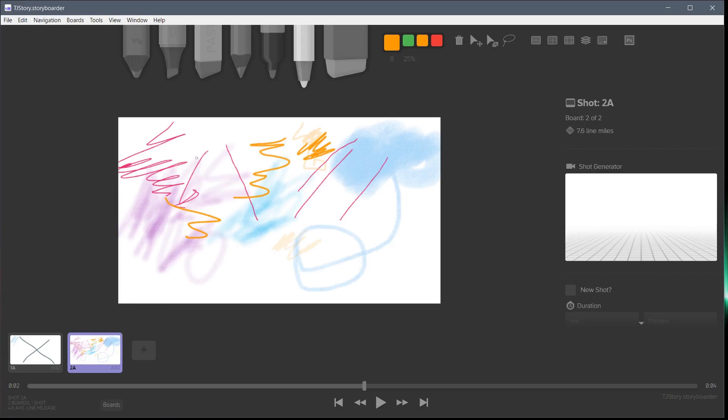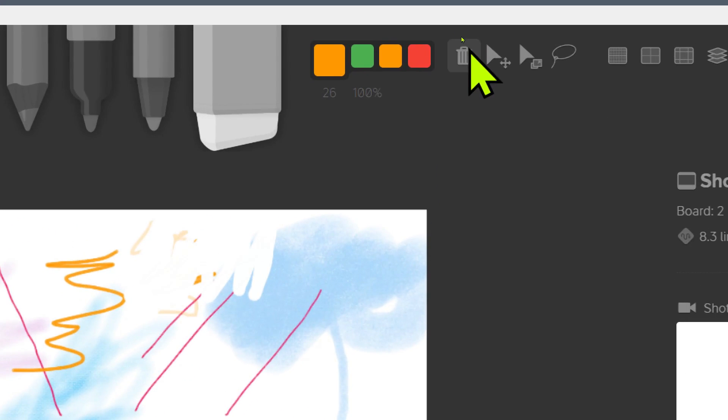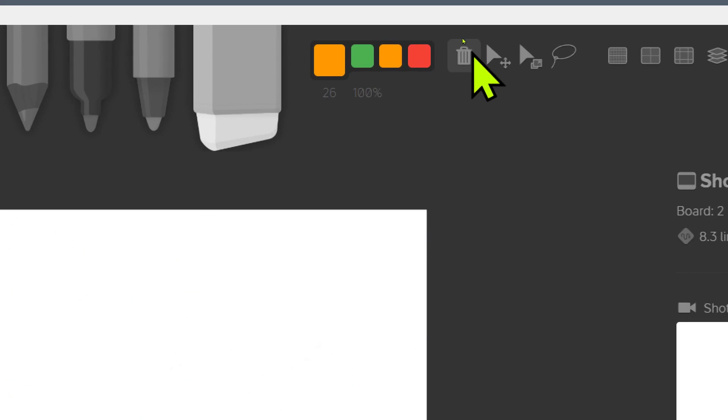If we want to erase everything on our drawing, we could just grab the eraser and slowly go through and erase but that's very time consuming. To erase everything, we can just click this icon up here, this little trash icon, and that will delete everything on our canvas.